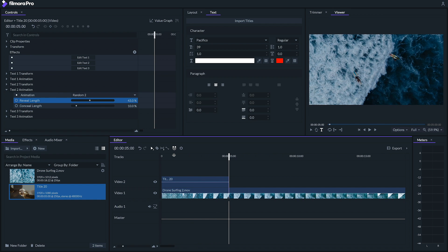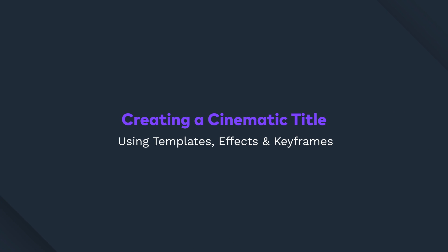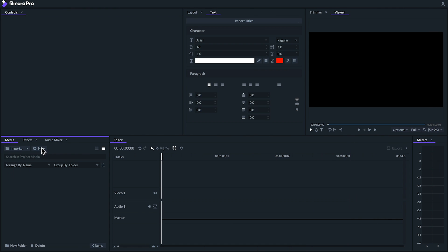In this next example, we'll be applying both techniques to create a cinematic title. Depending on the project you're working on, there are tons of ways you could take a cinematic title. In this example, we'll be making a sci-fi action style title using title templates, a few effects, and animating them with keyframes.